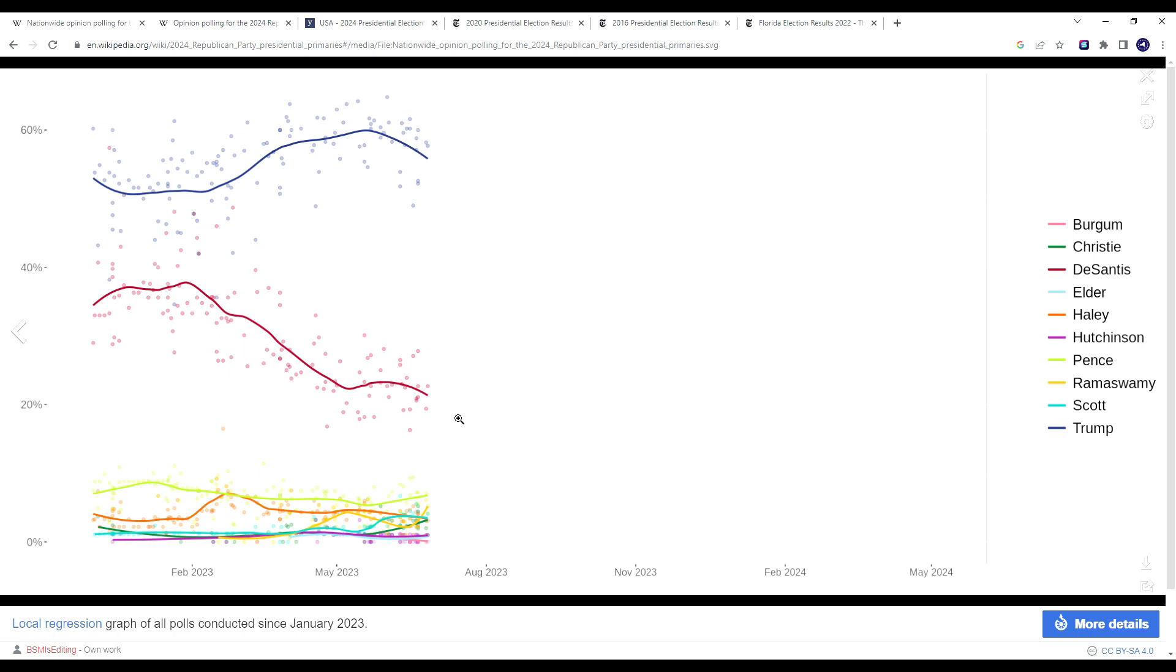But as of right now, it looks very bleak for the DeSantis campaign, given the fact that none of their strategies have really seemed to work to actually usurp Donald Trump's position as the frontrunner.